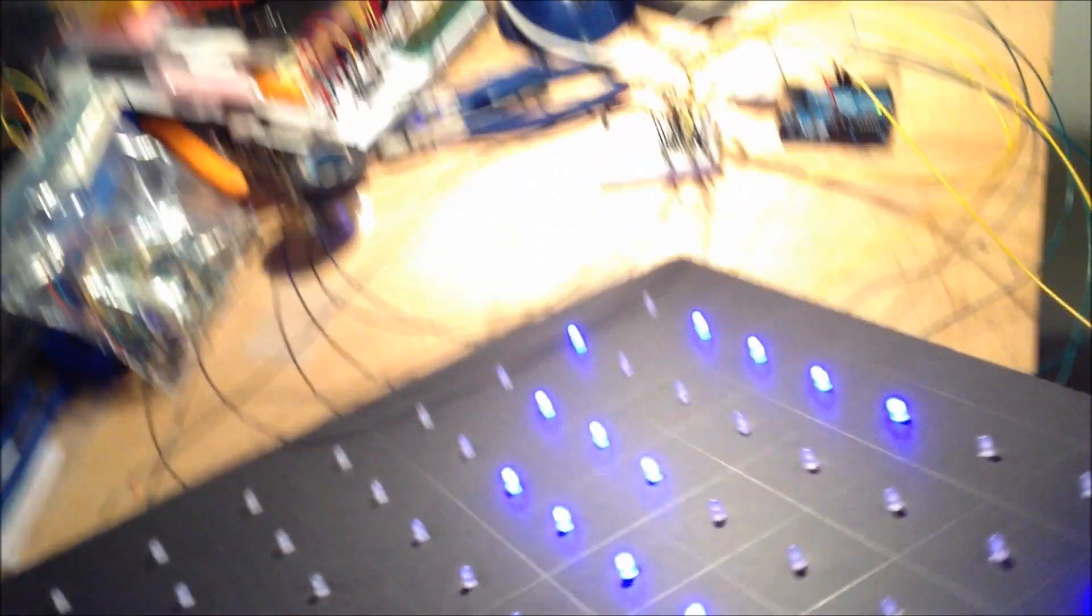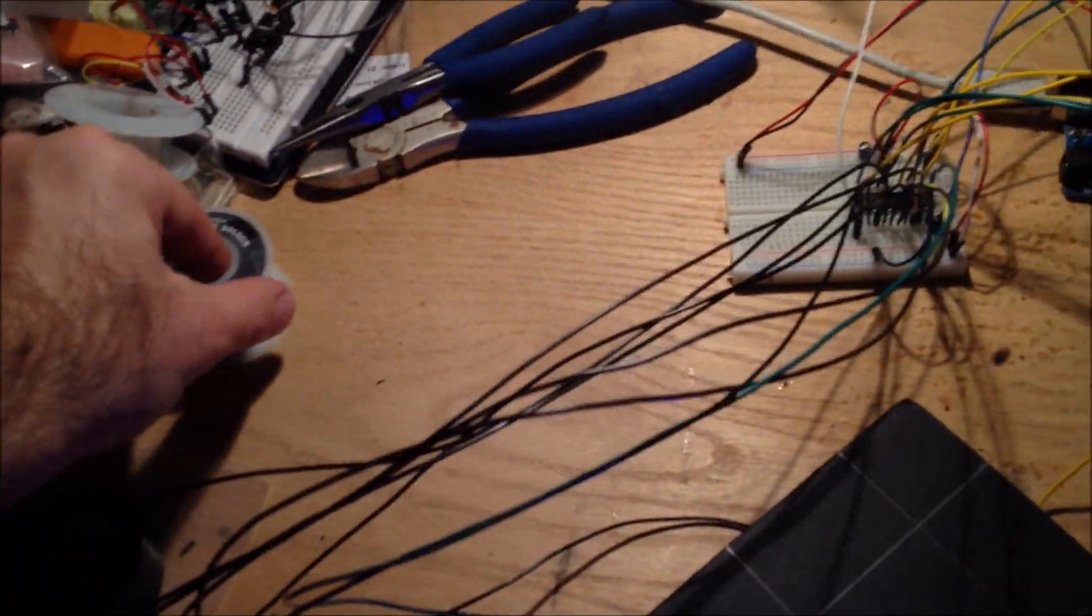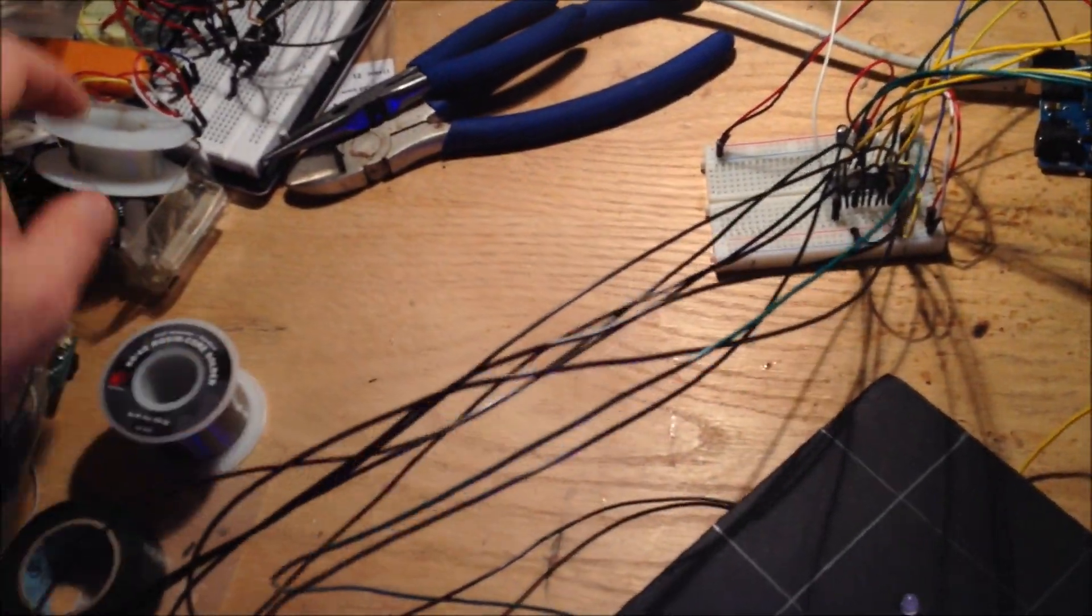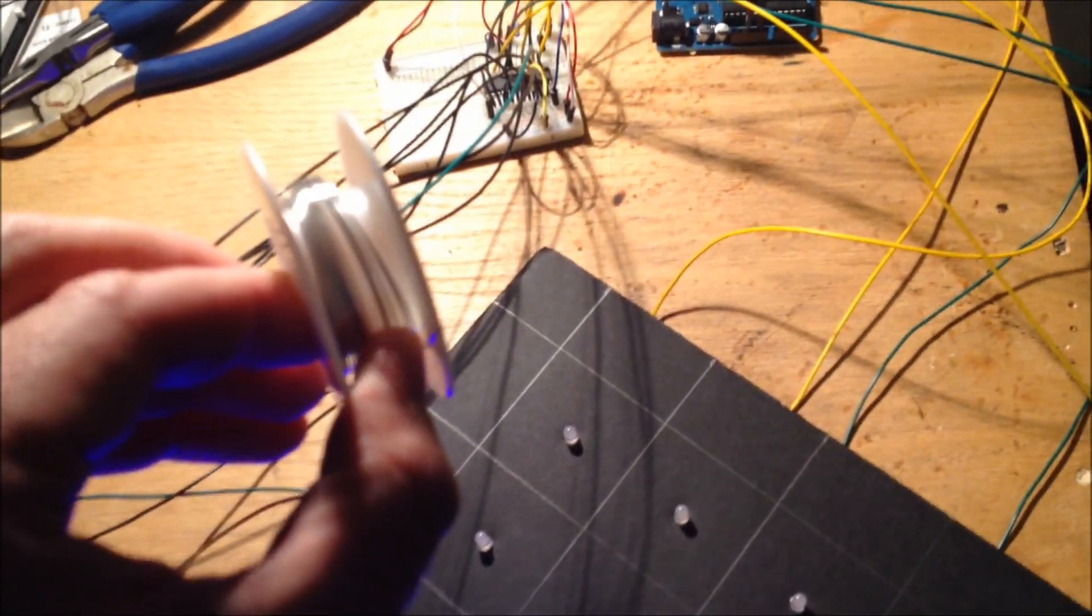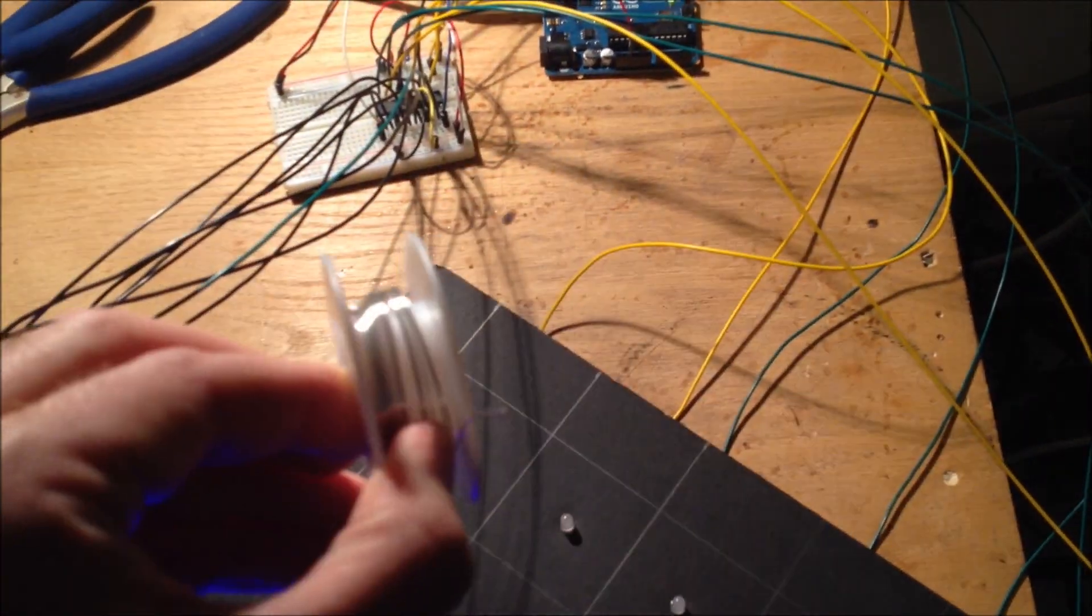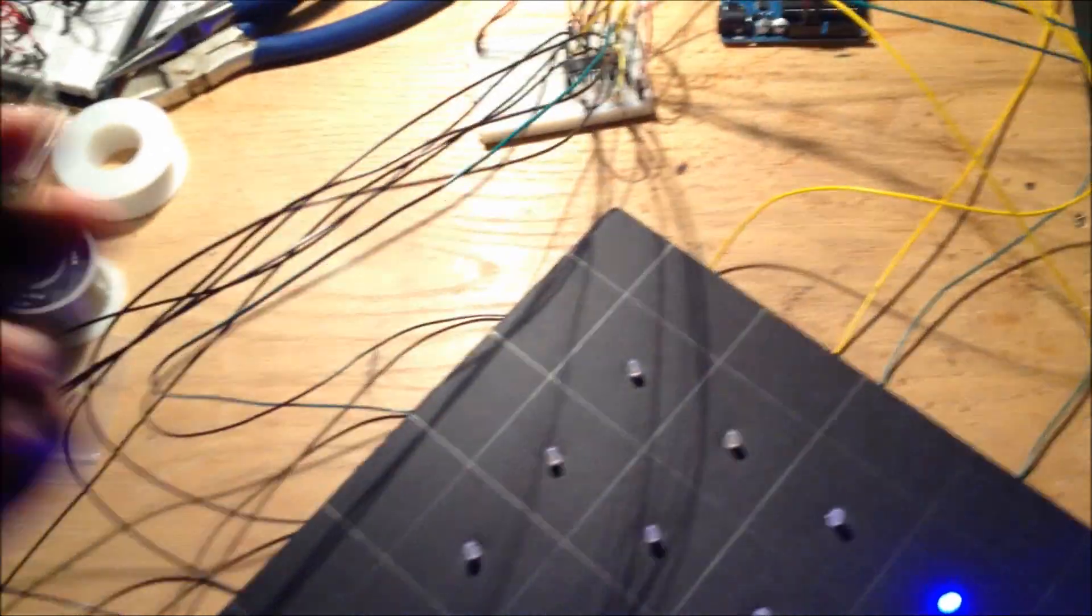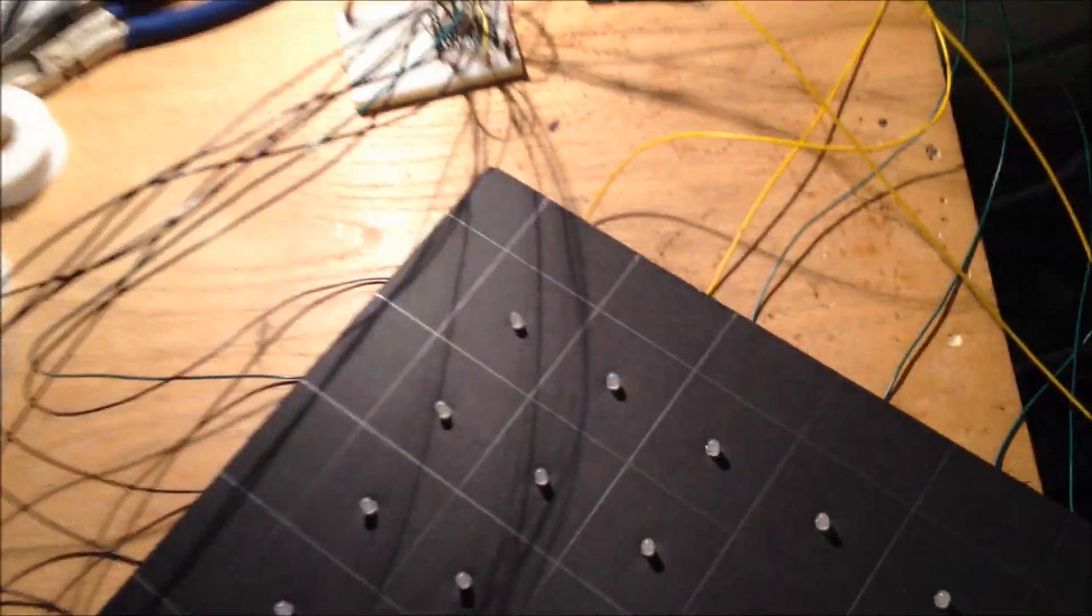I have all the positive connections going one way and all the negative connections going the other. On the back I just used this kind of wire and then covered part of it with black tape.